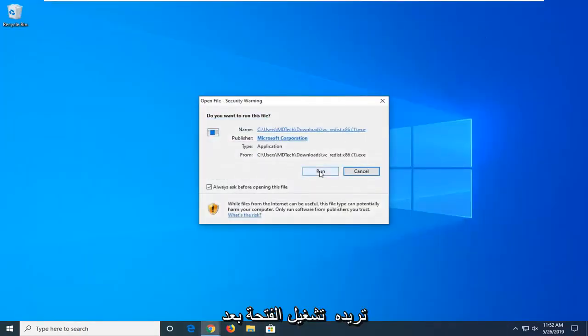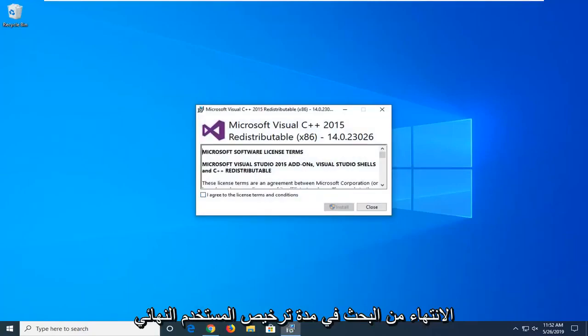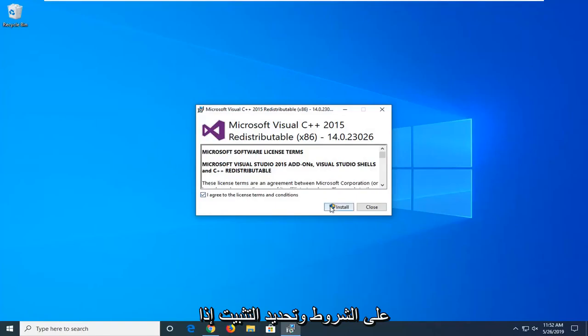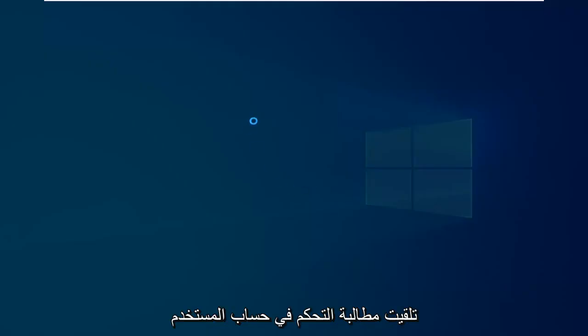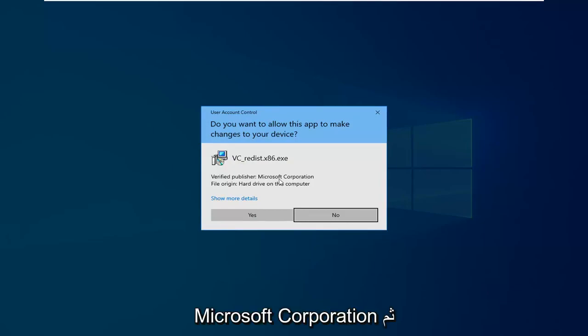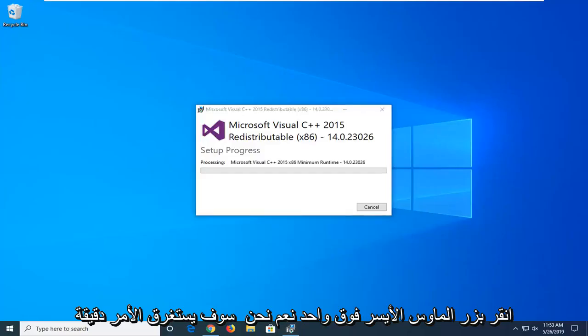You want to select run. After you're done looking through the end-user license terms, you want to agree to the terms and select install. If you receive a user account control prompt, make sure to verify the publisher says Microsoft Corporation, and then left click on yes.